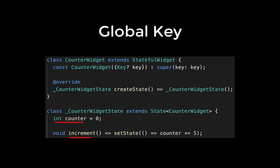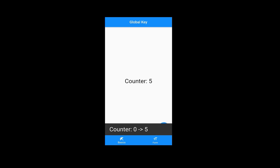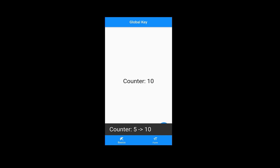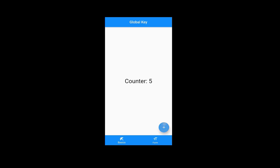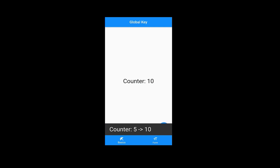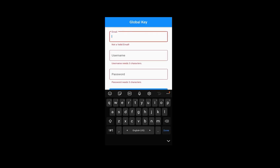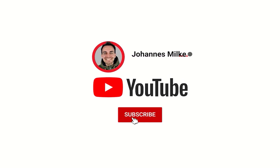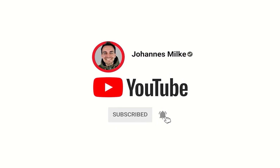The global key is used to access the state of stateful widgets. We will look at two use cases. First, a basic example where you learn how to use a global key and when you should use it — we build a counter app to access the state of the counter. Second, a more useful use case where we build a forms and validation app where a global key is always needed to access the state.